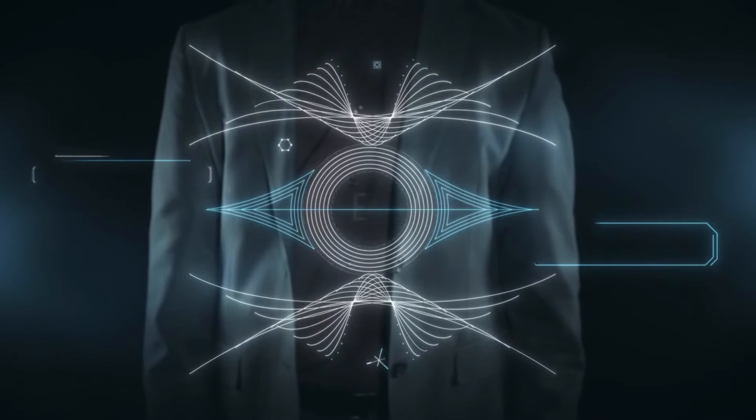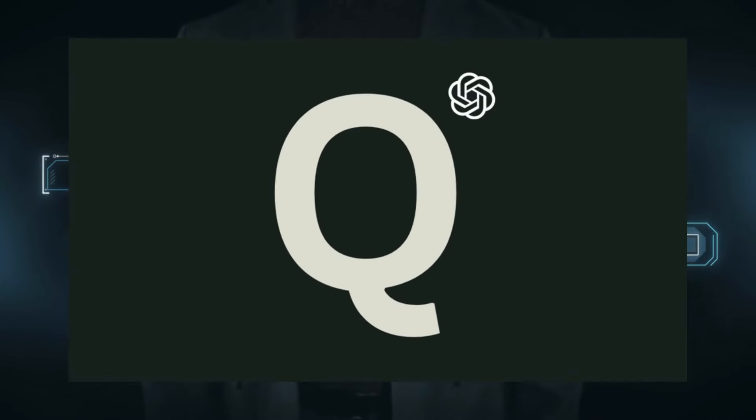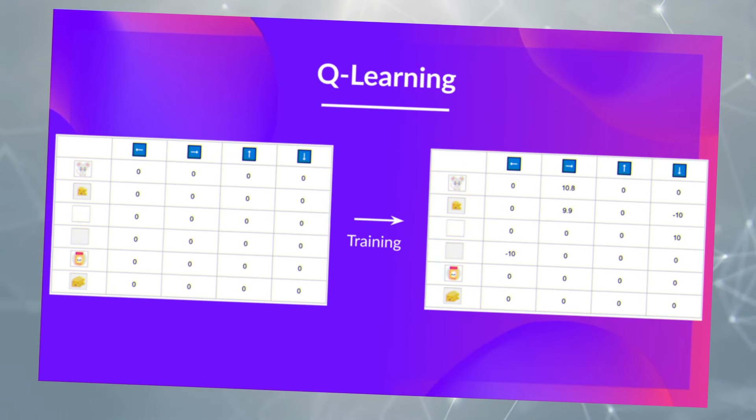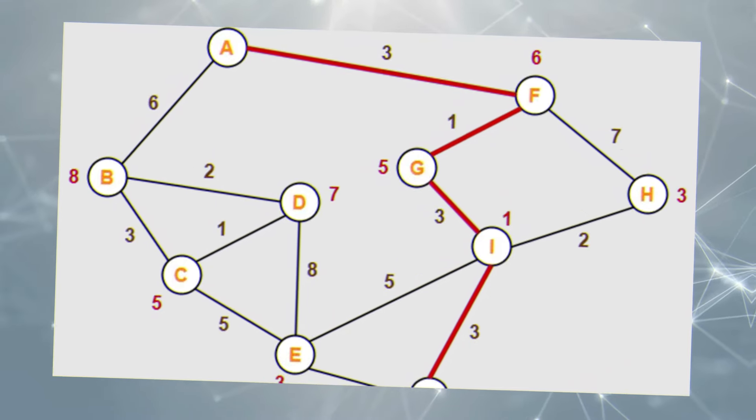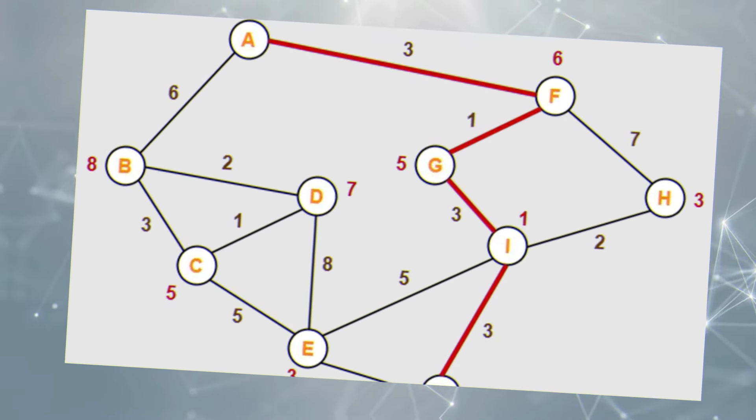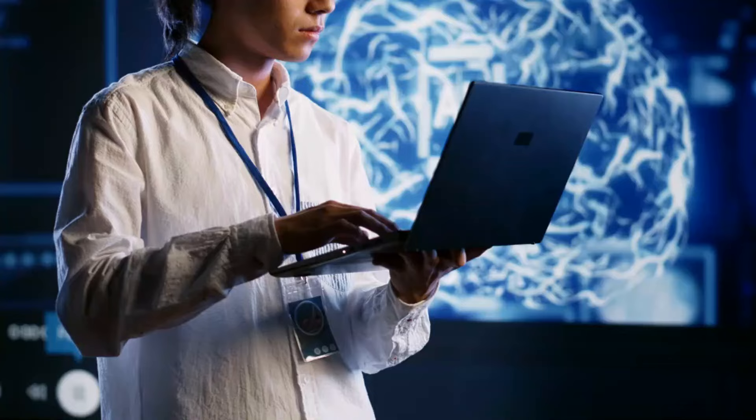Discover OpenAI's game-changing tech, QStar. It's the perfect blend of Q-learning, A-Star, and magic, giving AI a creative edge.